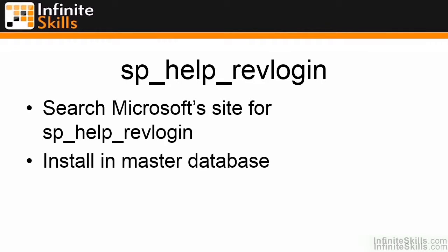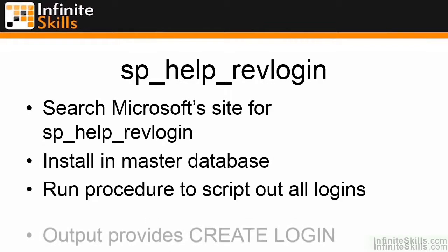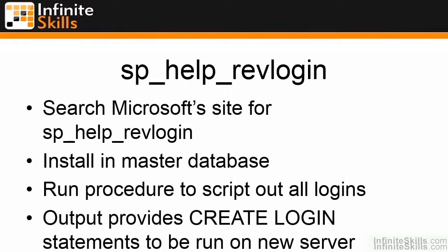When you run the stored procedure, it will script out all logins on the system. You can then take the output from the stored procedure, which is going to be a series of create login statements, and then run those create login statements on your secondary server or on your new server, and the logins will then be created.